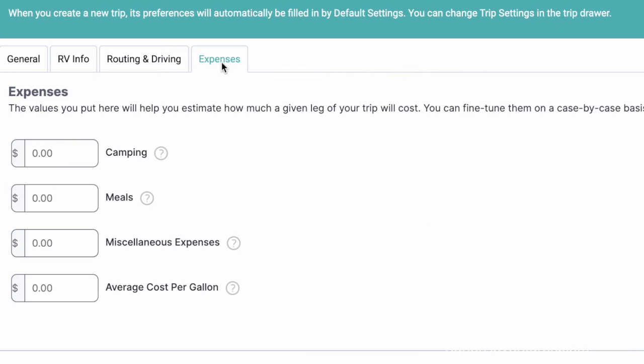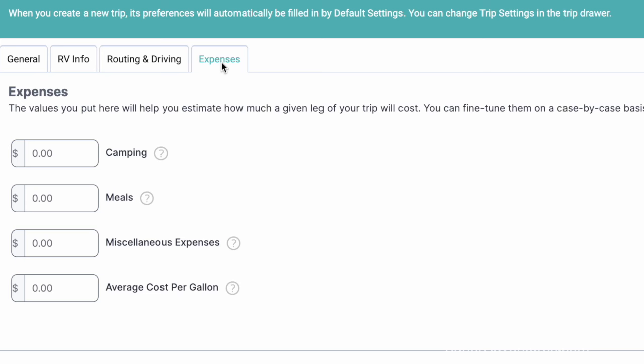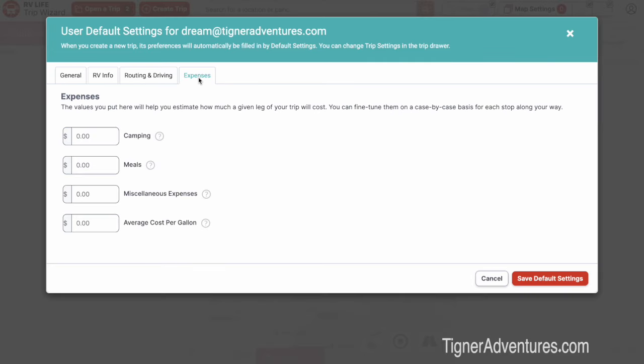Under the Expenses tab, you can keep track of default expenses for camping, meals, miscellaneous expenses, and average cost per gallon of fuel. I leave those all at zero and don't normally use that too much. When I actually create a trip, I'll add in the average price of gas at that particular time. You save those defaults and they're automatically there every time you create a brand new trip.